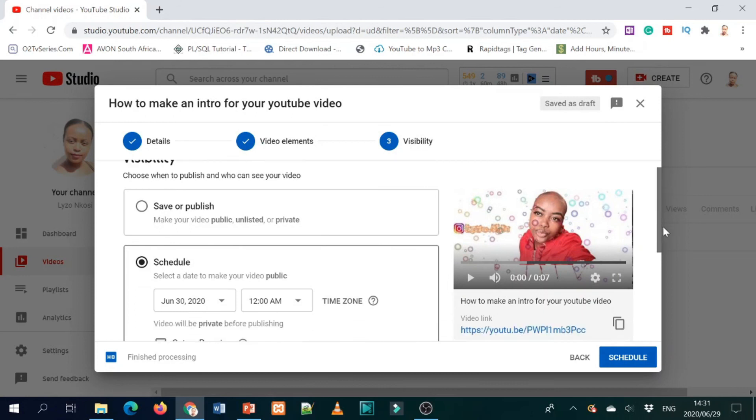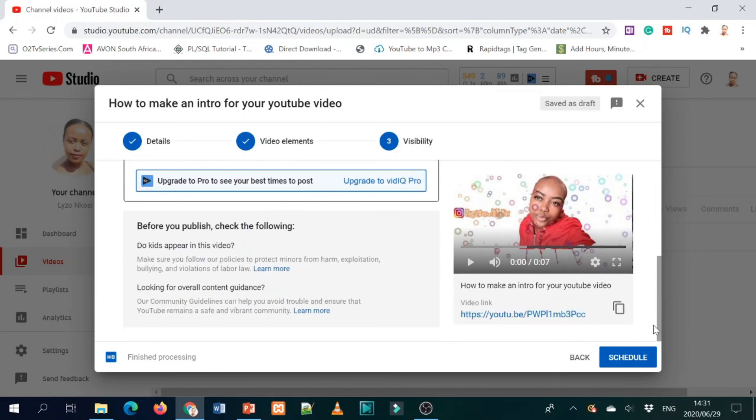It's important to check if kids appear in your videos or to look for overall content guidance. Make sure you have already selected that your video is not for kids. But if it's your kids appearing on the video, it's up to you — you can turn comments off or leave them on. It's a personal choice.